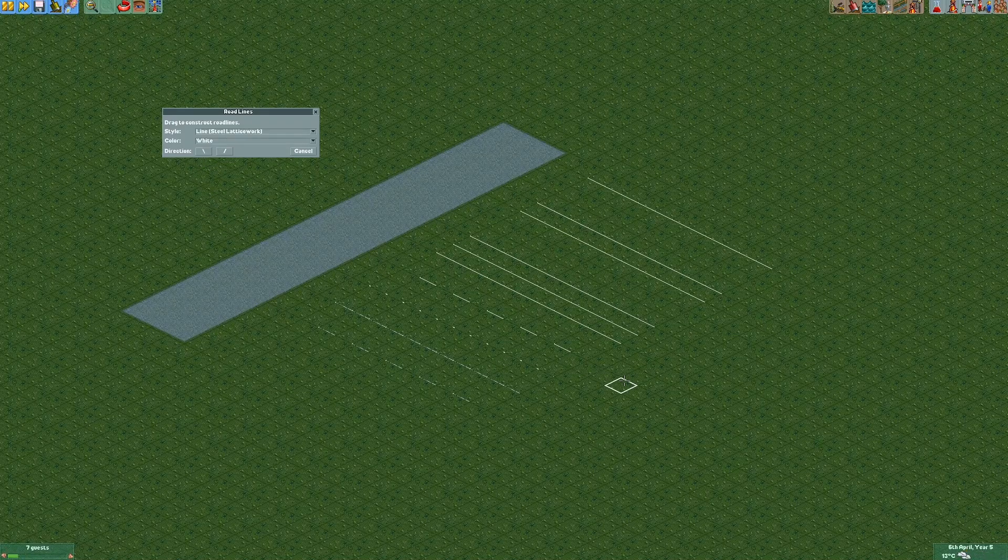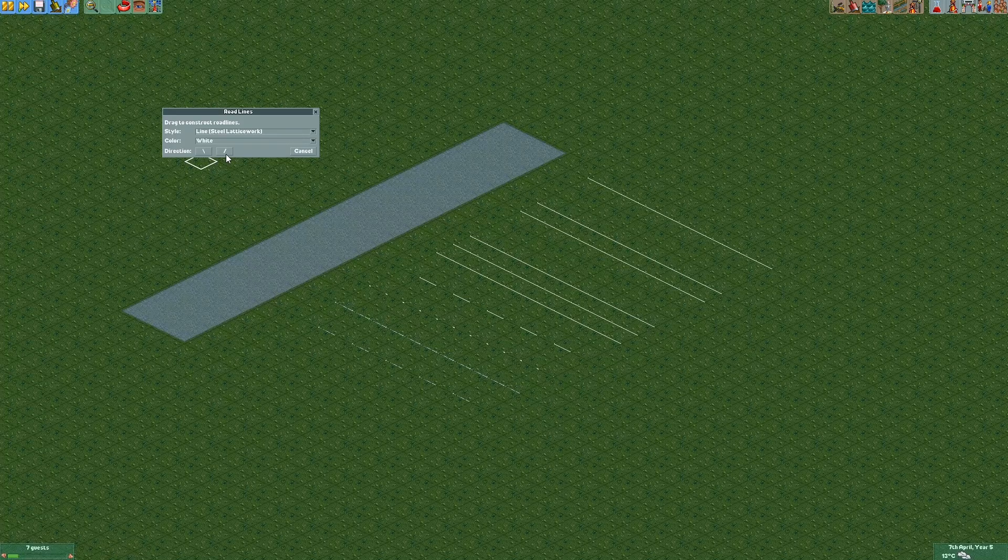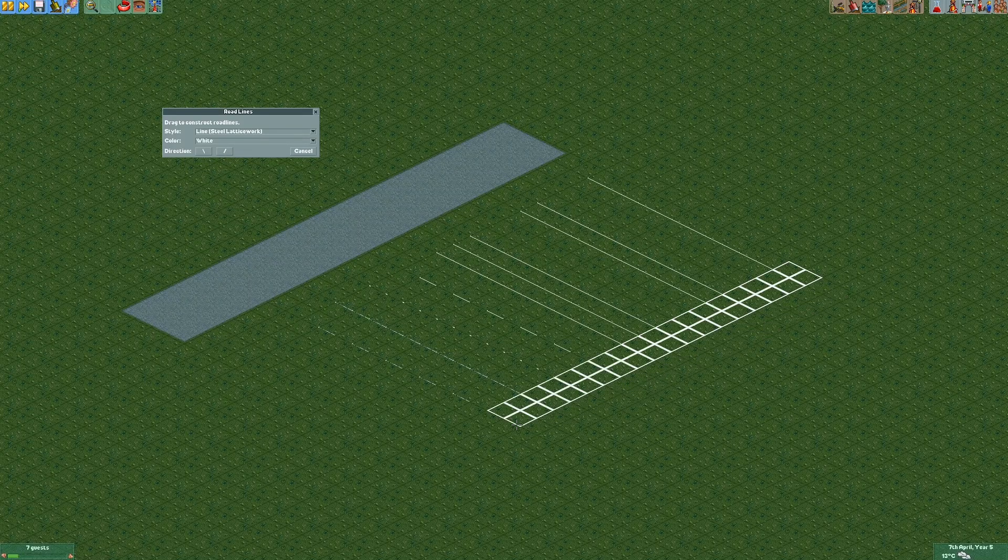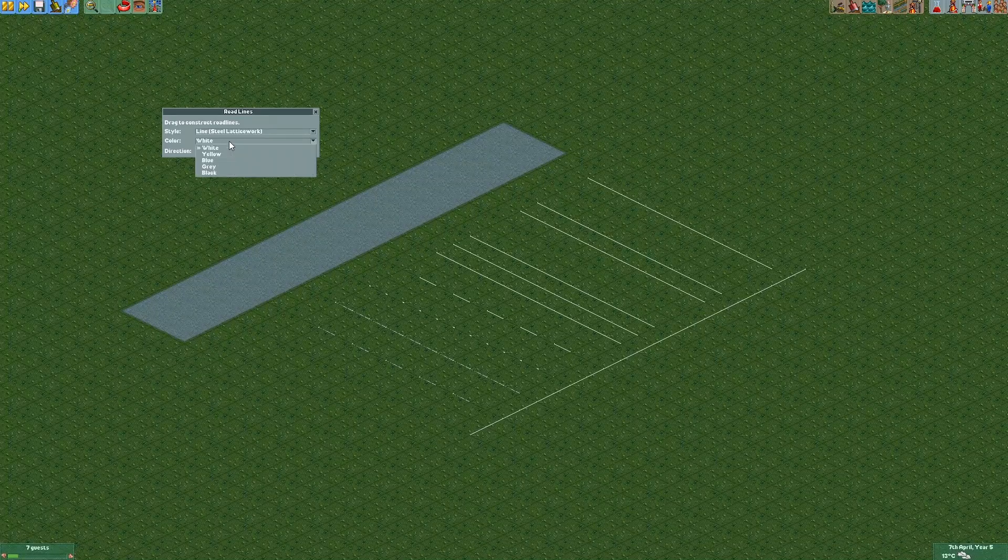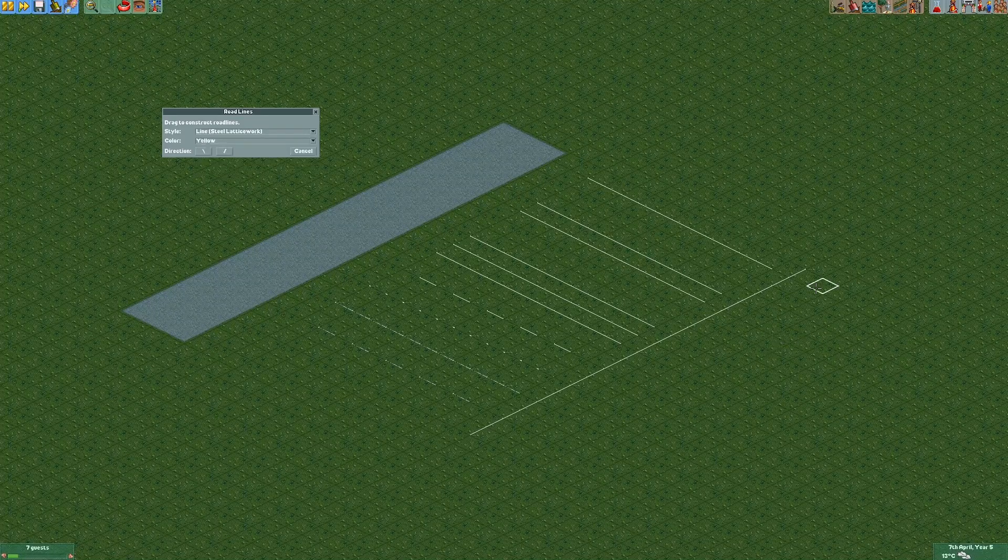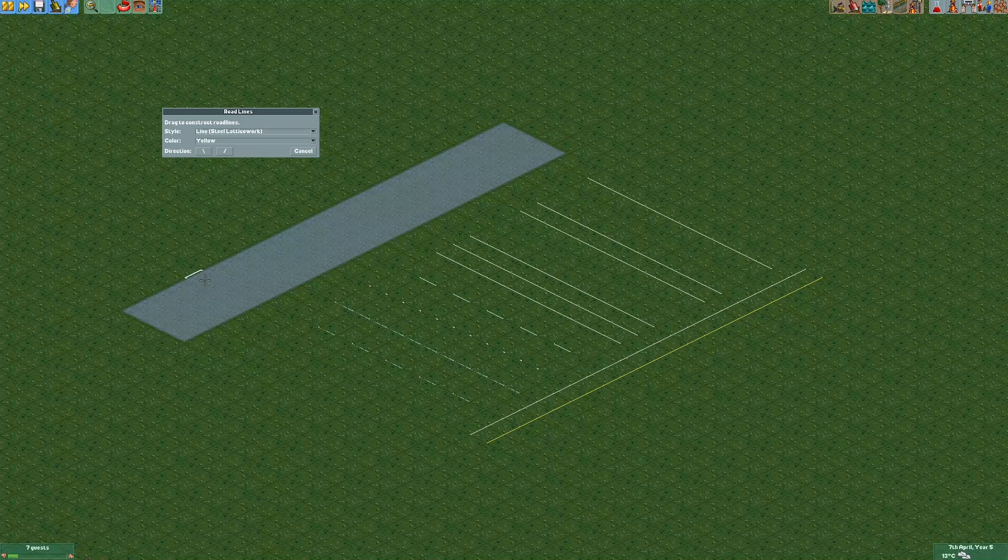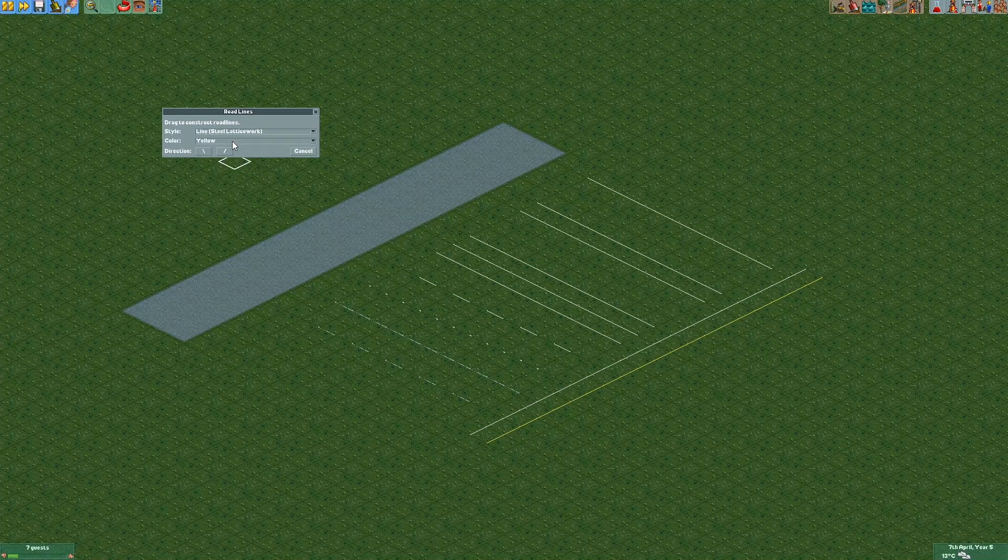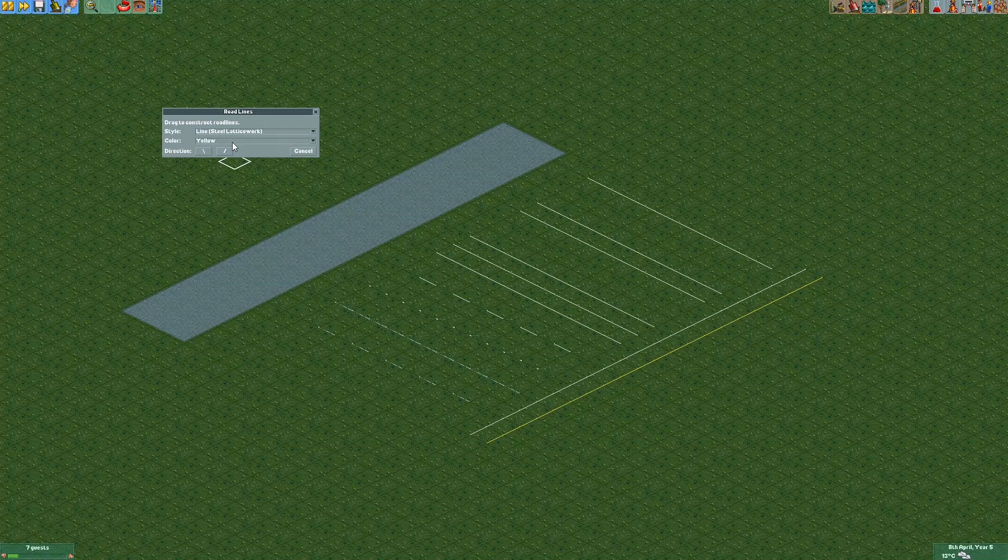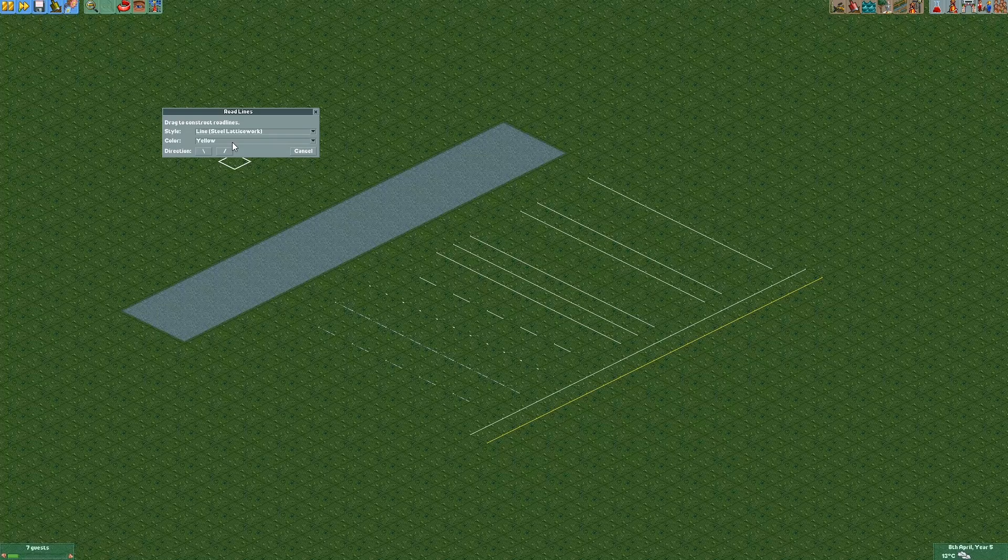And maybe I'll add more in the future. I'll let you know if there are any updates to the system. Now if we want lines the other direction, we can just click the other direction and start creating lines like that. There you go. Now there are a few different color options right now.